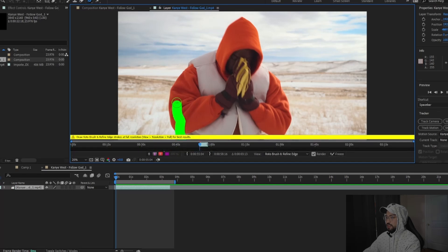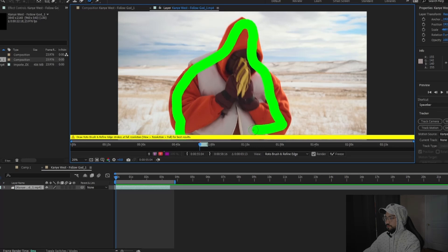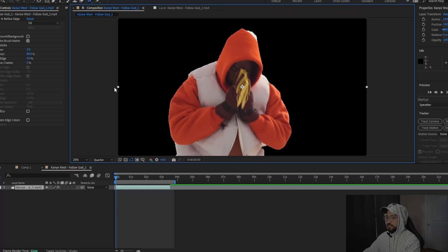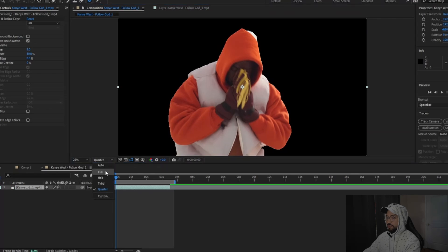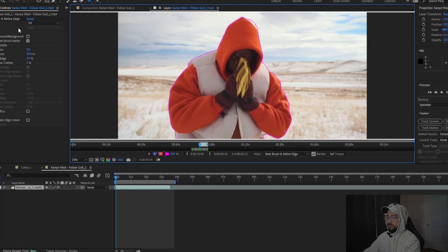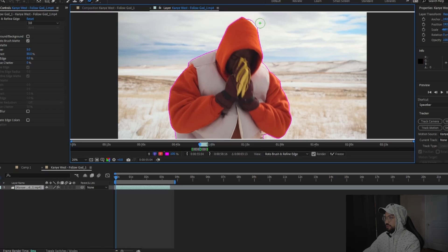We're going to select Kanye. Down here it says to draw Roto Brush and refine edge strokes at full resolution, so we're gonna go back into the composition and change that to full resolution so the rotoscope does a better job. Make sure you've got version 3.0 selected, and as you can see the rotoscope already did a pretty good job.